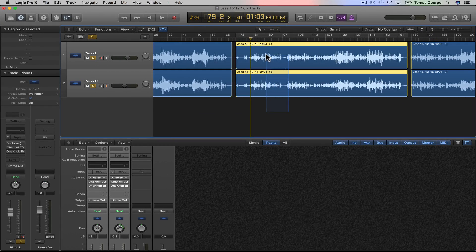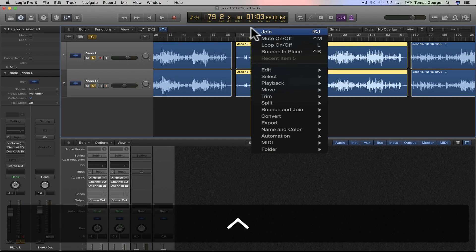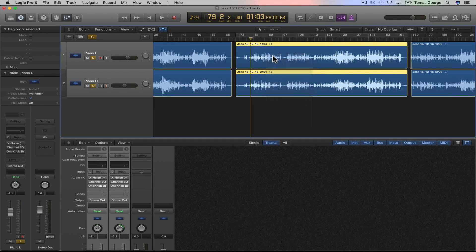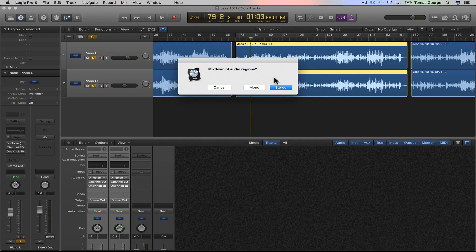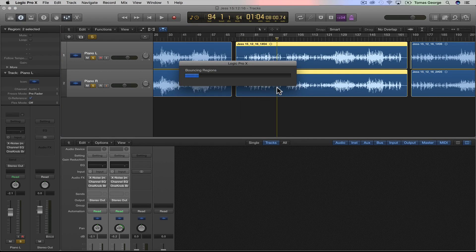Then I'm going to select both of these, and alternatively from hitting Command+J, we can hit Control and then go to Join and then hit stereo. And that's basically it.